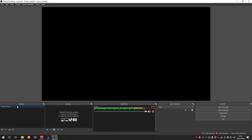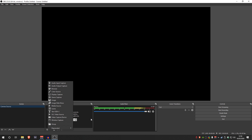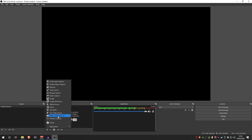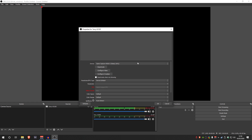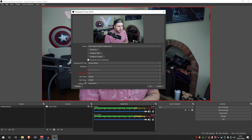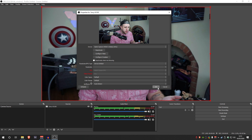Now we've got a camera source. We're going to need to add a source, which is our webcam or DSLR camera. Let's go down and hit the plus button in sources, select video capture device, and I'm going to rename this 'Sony A5100' because that's the camera I'll be using. It picked it up — there we go. I'll leave everything as default for now and click OK.